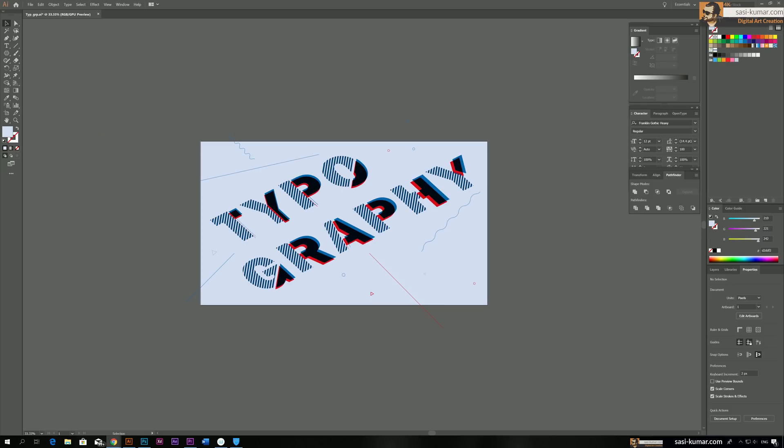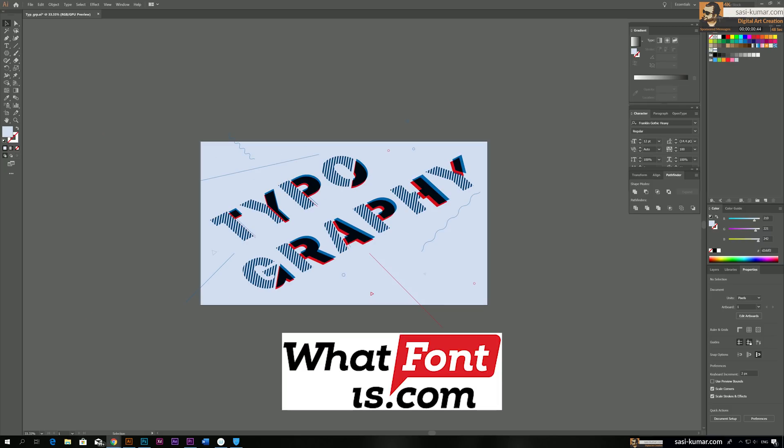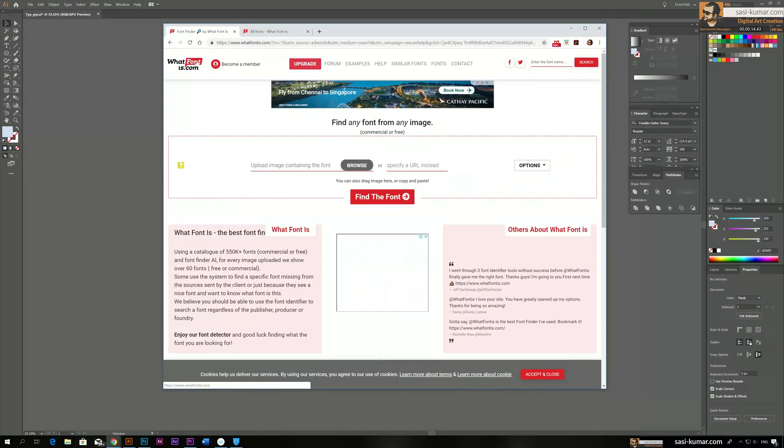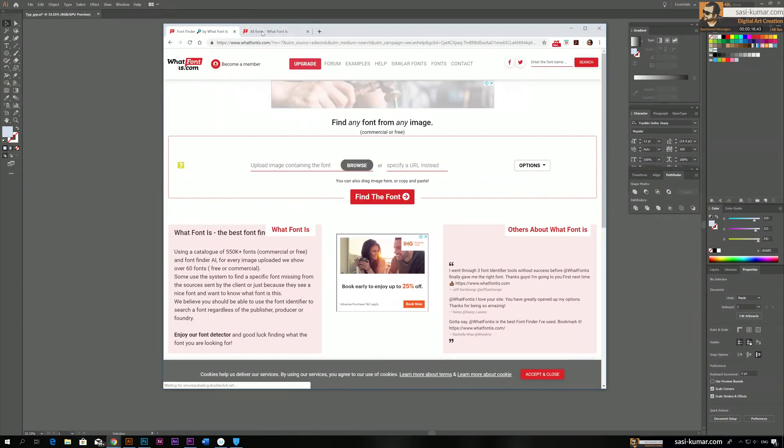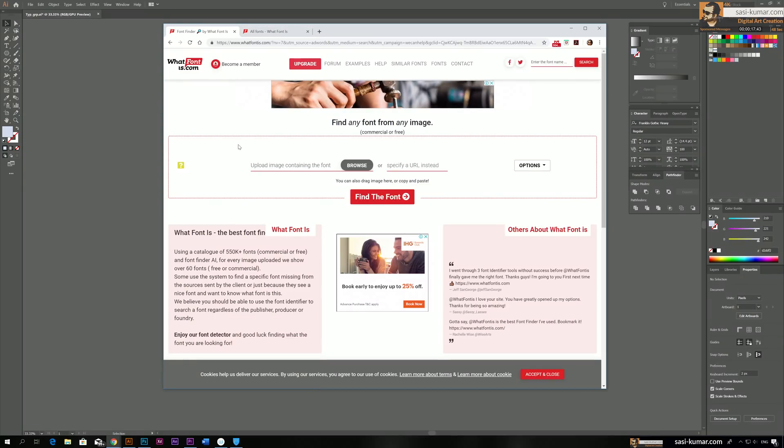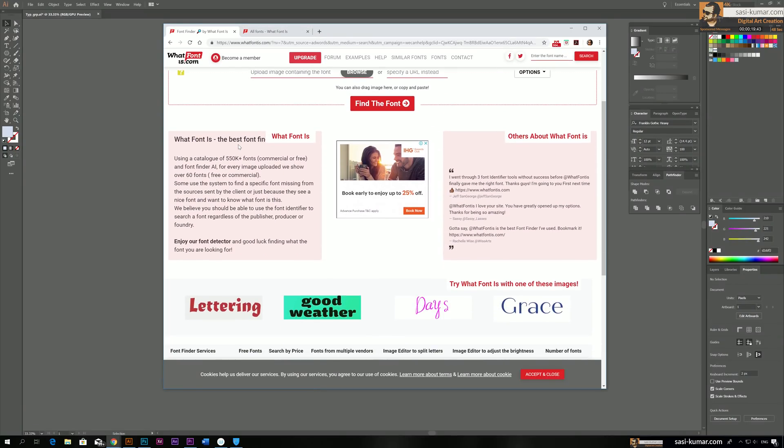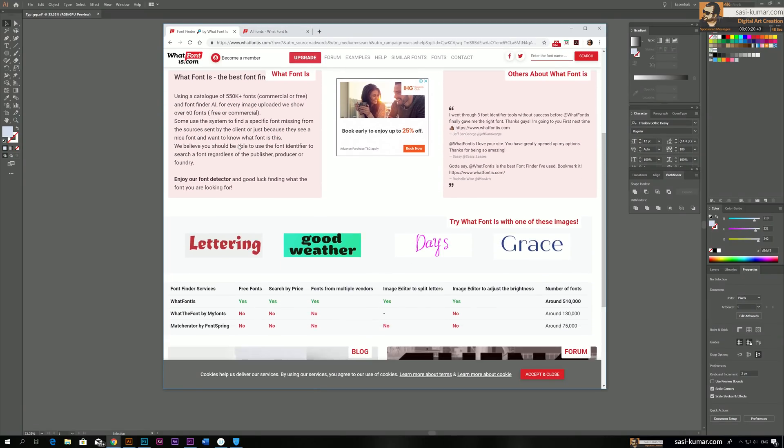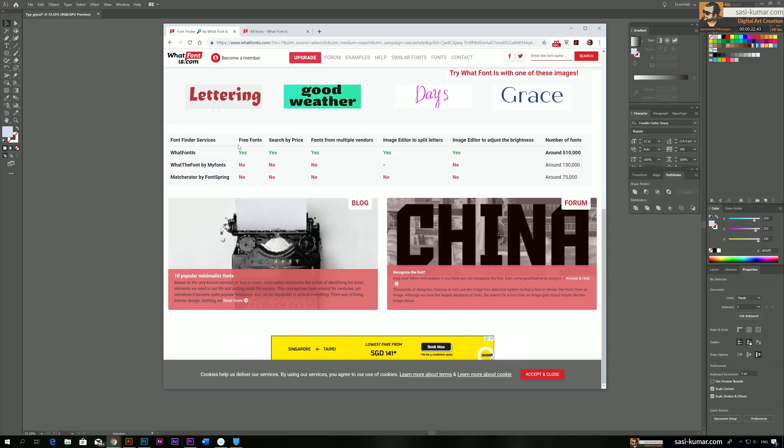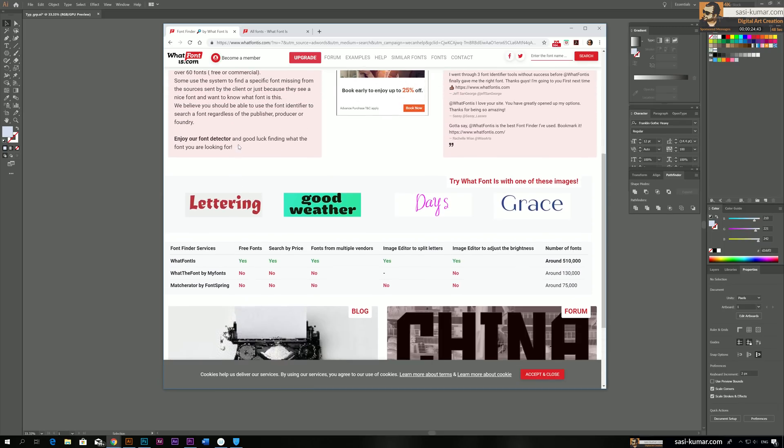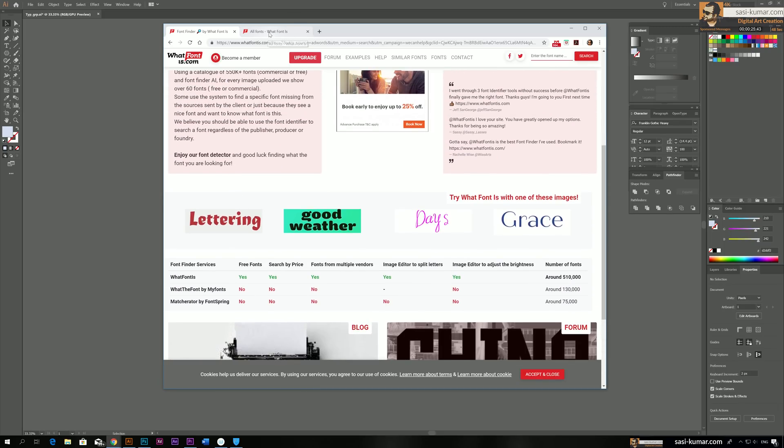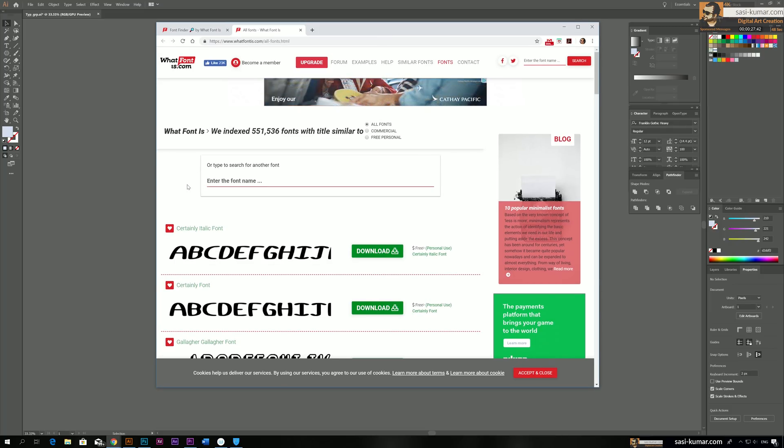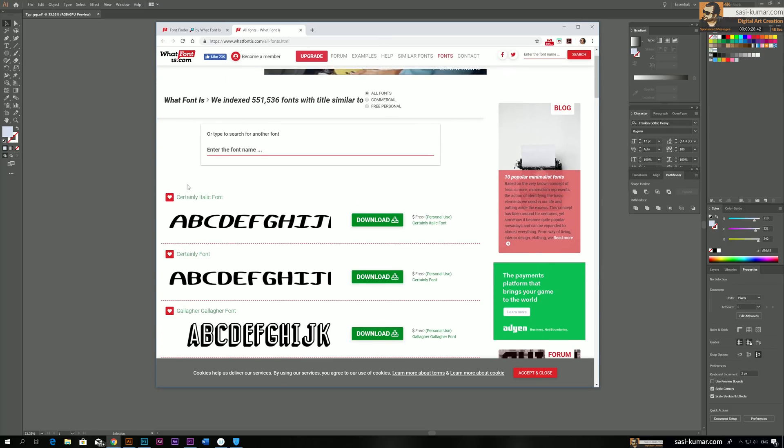But before we start, today's video is brought to you by whatfontis.com. Whatfontis.com is a font finding service. For example, have you ever saw a design created by professional graphic designers and you wanted to use those fonts in your own design, but unfortunately, you don't know the font name or how to find those fonts? That's where whatfontis.com comes in handy.